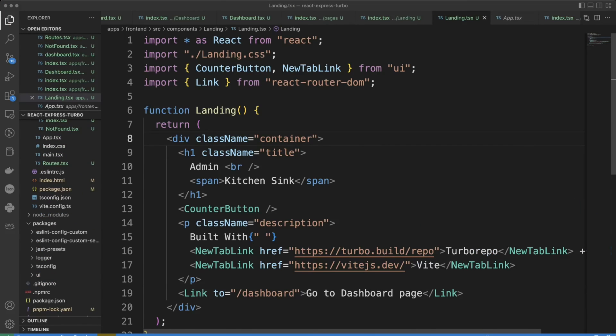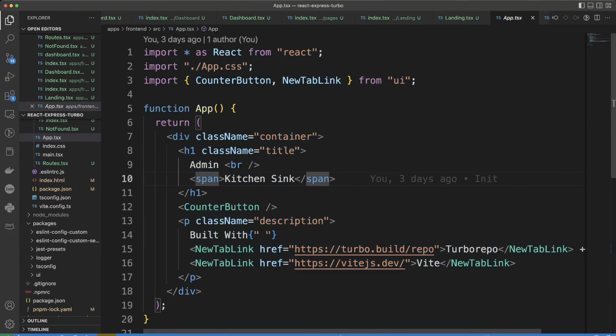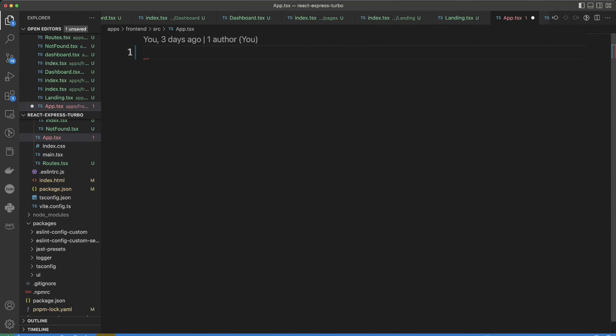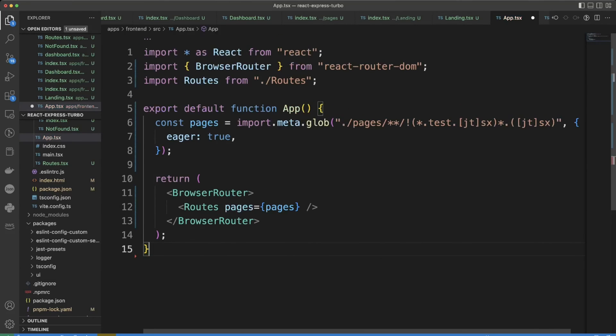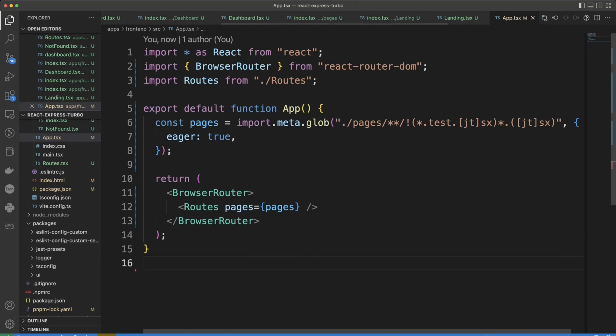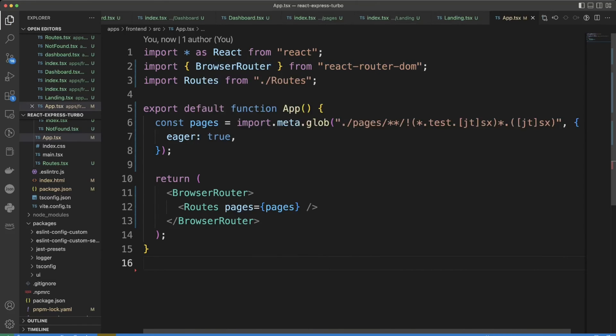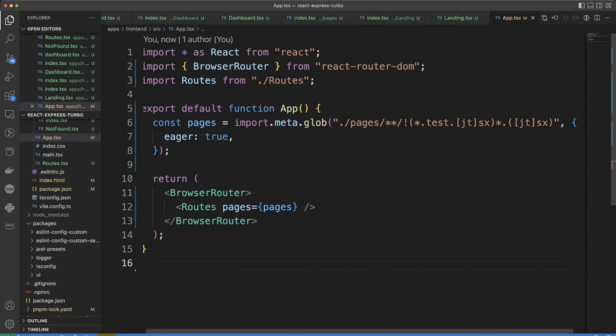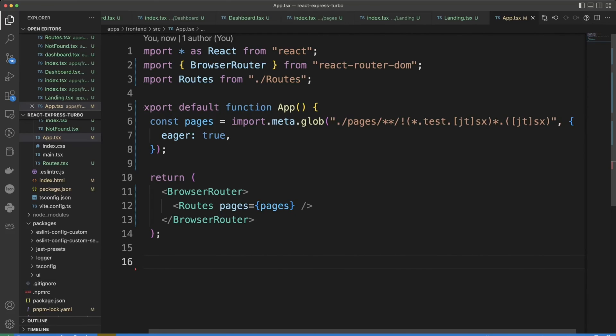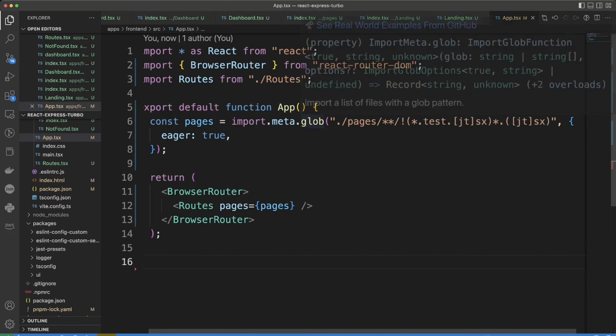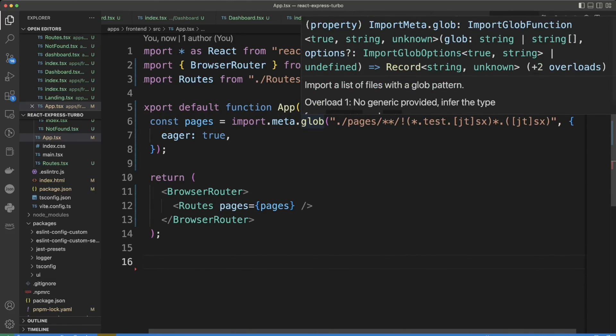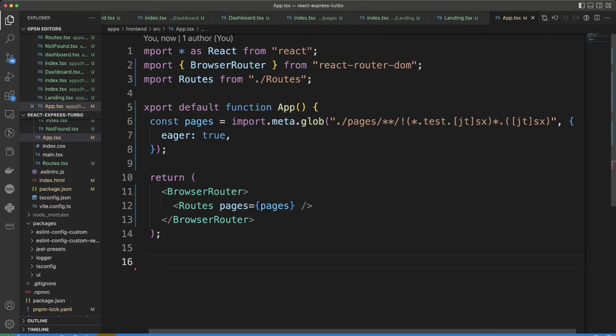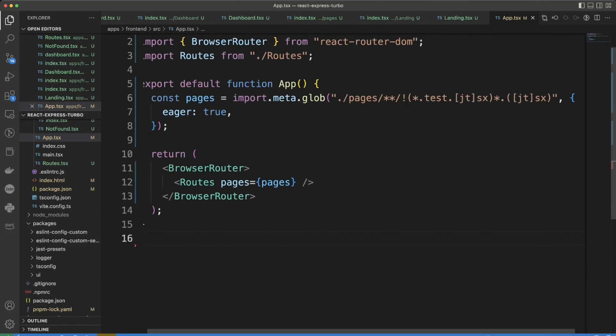And the final step is to update the app.tsx file. Just remove everything that it has in here and put the following code. We're importing BrowserRouter and the routes. We get the pages and we use import.meta.glob because glob eager is deprecated. So we're just putting eager: true parameter in here. And then we just display our routes.